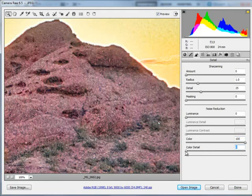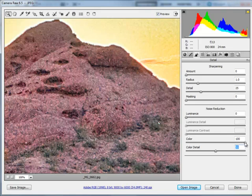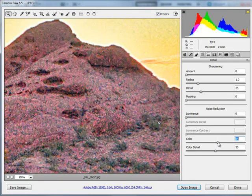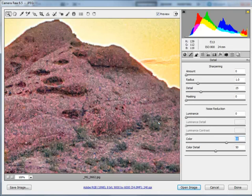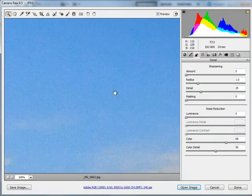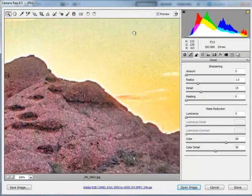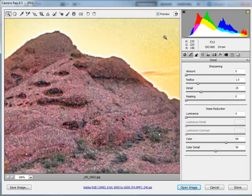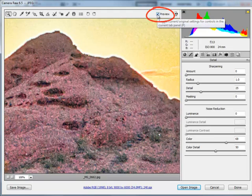I'll take the Color Detail slider down to zero — you can see the image getting very soft, losing all kinds of sharpness. So I'll leave the Color Detail slider back at its default of 50, and move the Color slider all the way to the left once again. Then I'll just start moving it until I see the color noise begin to disappear. You can check other parts of your image by holding the spacebar to pan around. To see before and after, tap the P key on the keyboard or click the Preview checkbox to toggle — and you can see we're fixing that color noise.